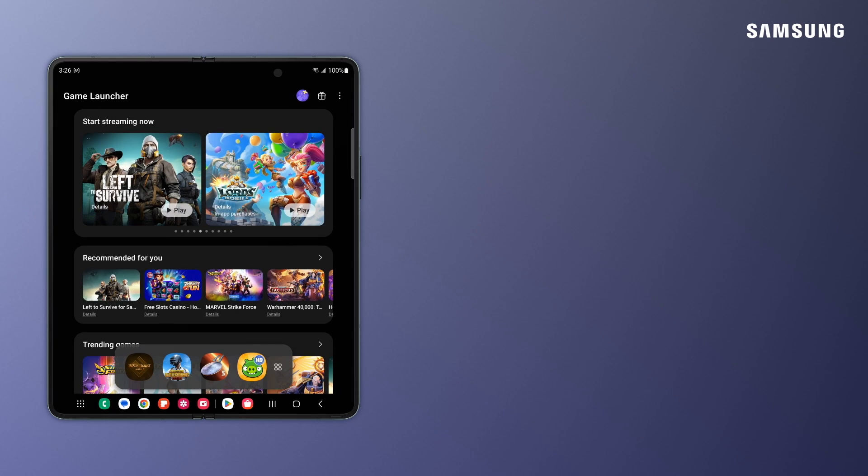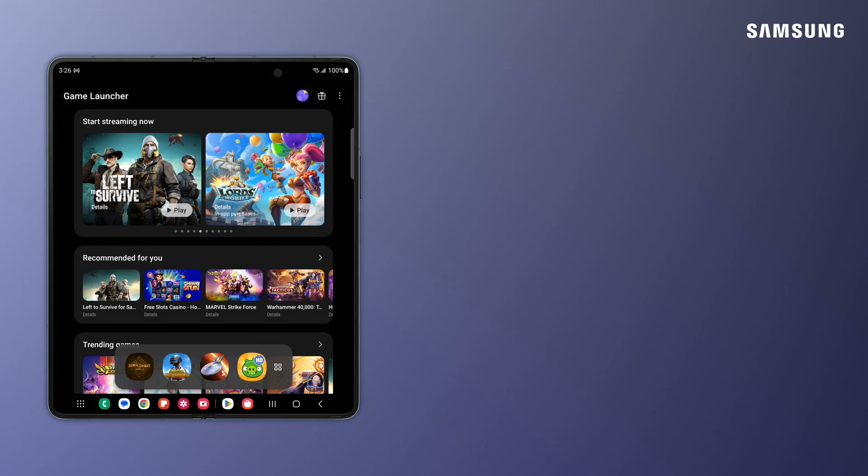With Samsung Galaxy Game Launcher, you won't have to worry about sacrificing battery life to play your favorite games.